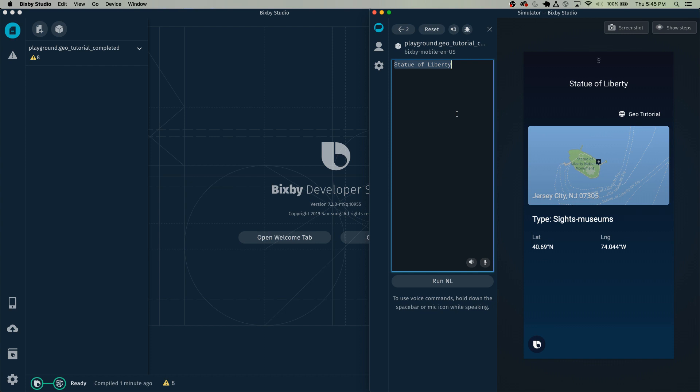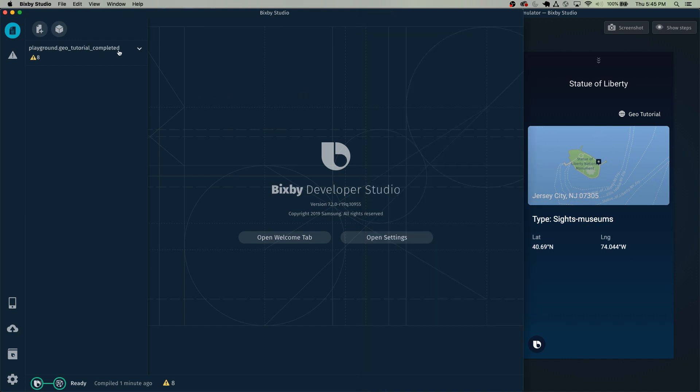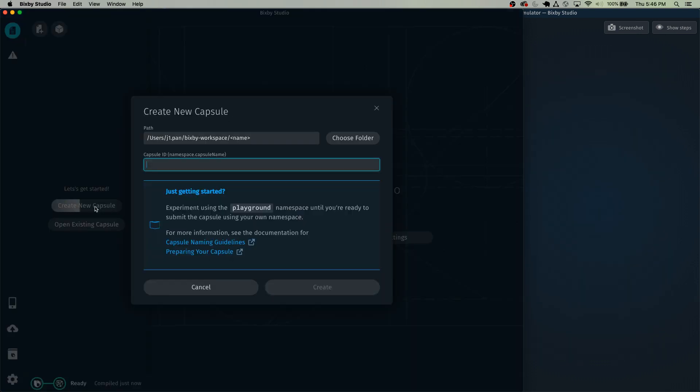Also for this tutorial, I won't be building out this result view. You can check out the result view tutorial on how to build that. But I will just copy and paste that in here towards the end. First things first, let's create a new capsule. And let's just call this the playground.geo tutorial.